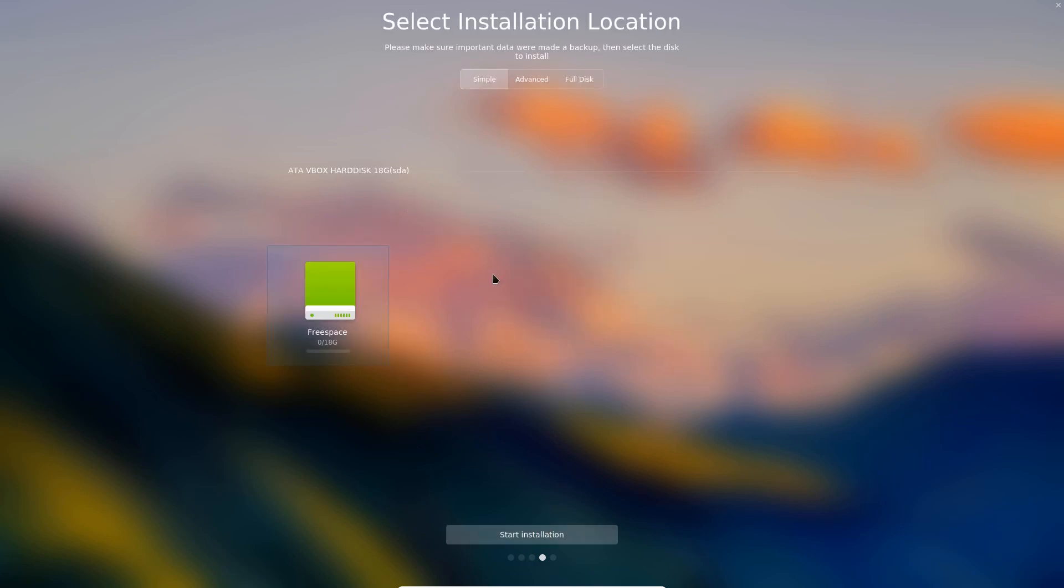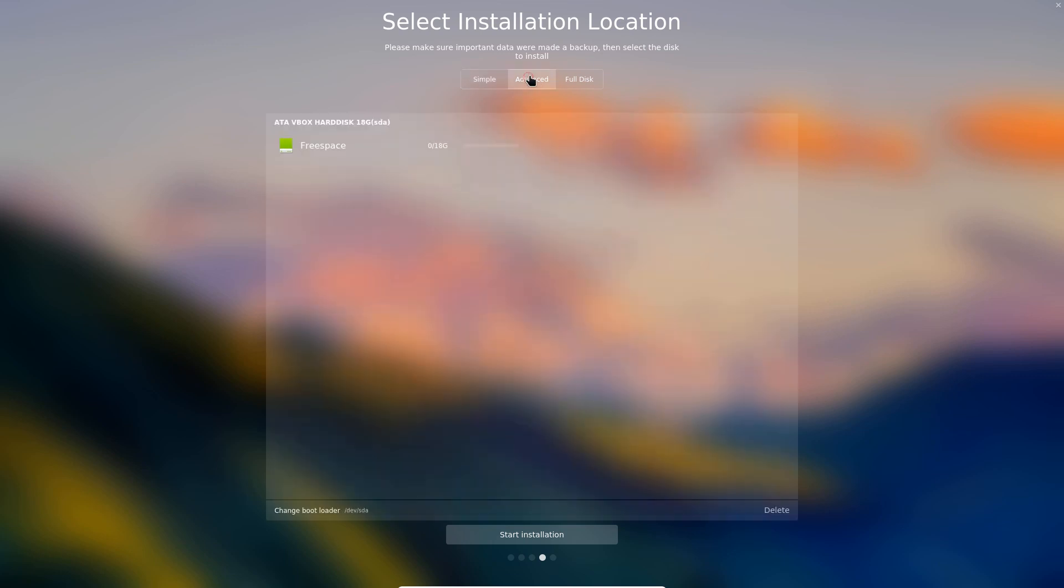And here is the most complicated part of what I would consider a very simple installation. A newcomer would just use simple or full disk. I'm going to explain the differences and then for the more advanced user we have the advanced option. So let's first go to the advanced option.